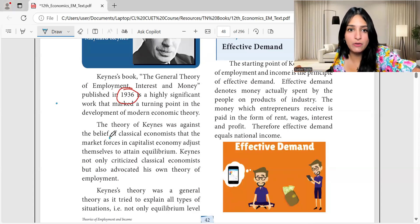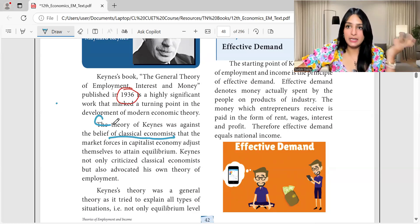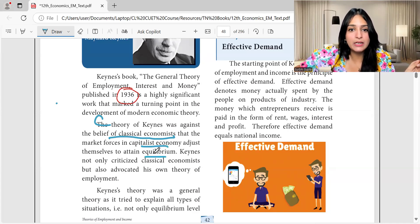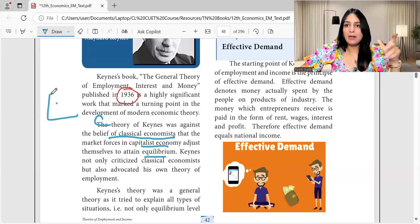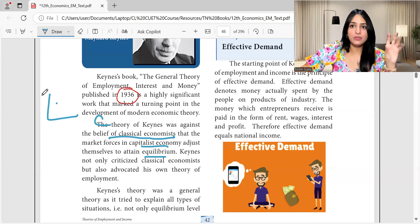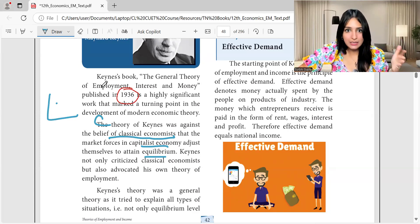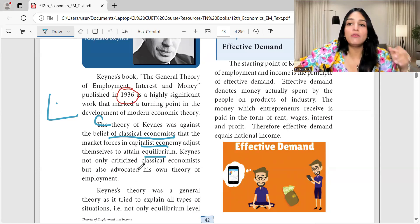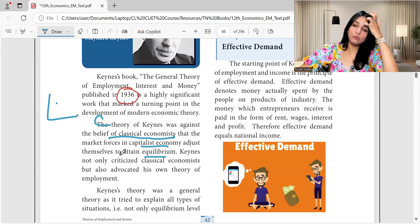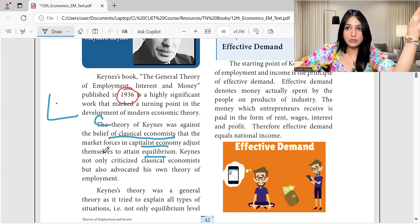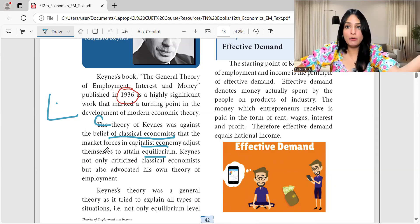Basically, Keynes' theory was against the belief of classical economists. The classical theory held that market forces in a capitalist economy adjust themselves to attain equilibrium — that supply creates its own demand and everything adjusts automatically. Keynes said that doesn't happen. He not only criticized classical economists but also advocated his own theory of employment. He wasn't just pointing out the problem — he gave his own proposition and solution.